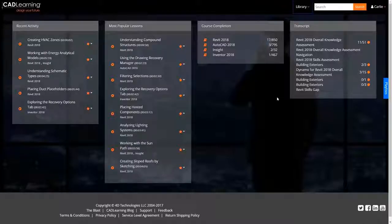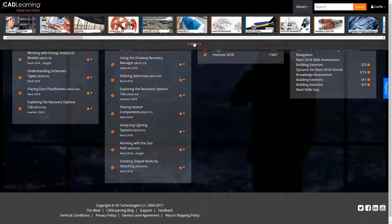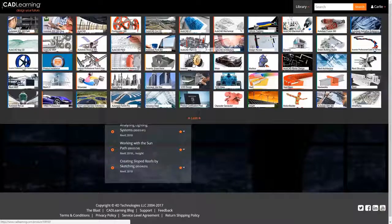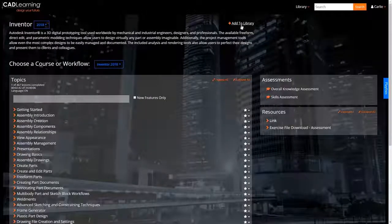With CAD Learning, you can easily customize your learning experience to include only the titles you need, and you can change these preferences at any time.